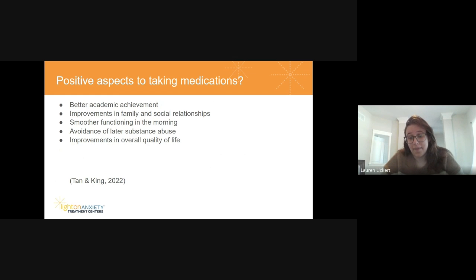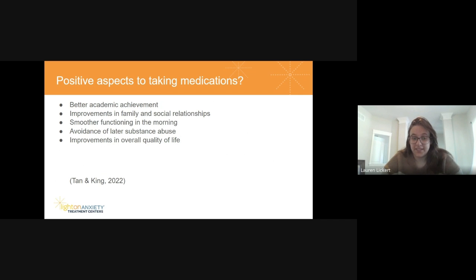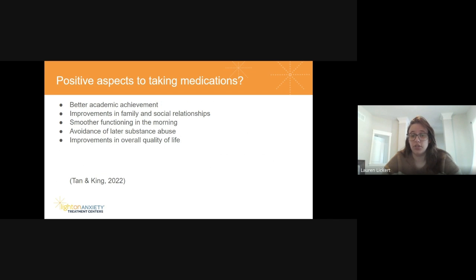Some positives that medications can bring include better academic achievements, improvements in family and social relationships, smoother functioning in the morning, avoidance of later substance abuse — as those with untreated ADHD often try to self-medicate with substances later in life — and improvements in overall quality of life.